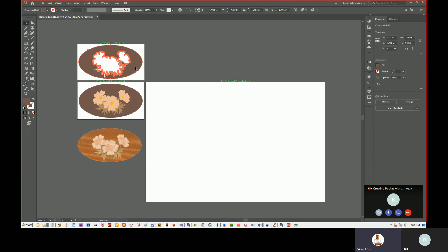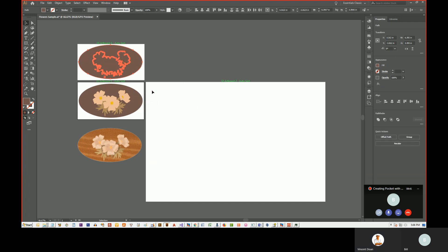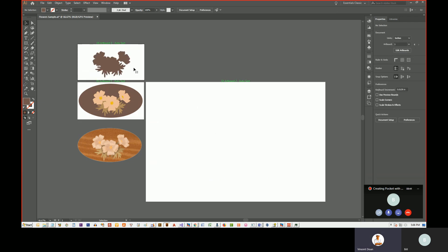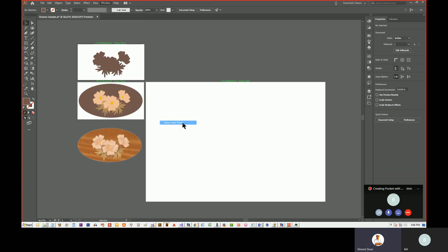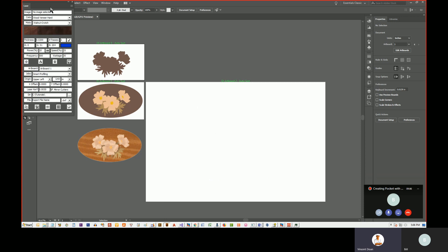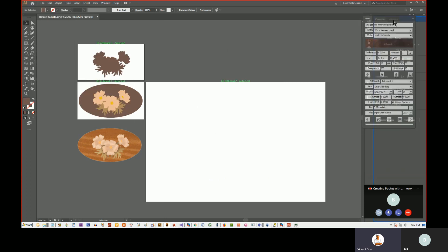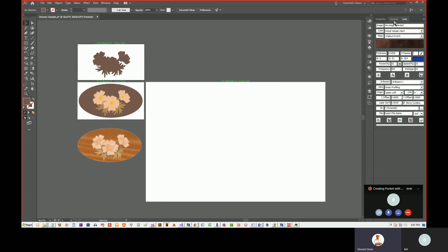So now I can right click and release compound path. And I want to delete that oval and keep only the outline of the flowers and the leaves. So this is the path that I want to create a pocket from. So let's go over to the laser panel.